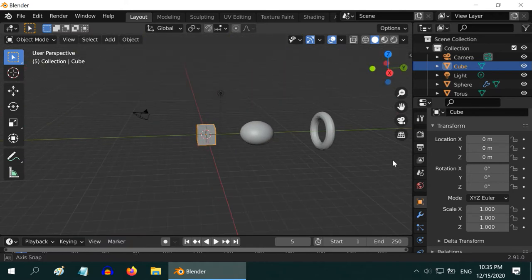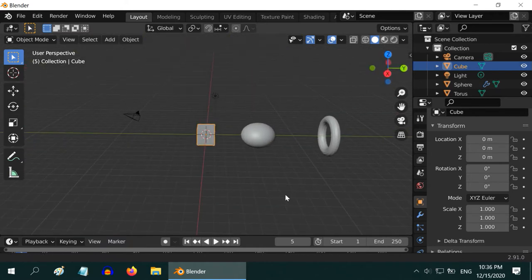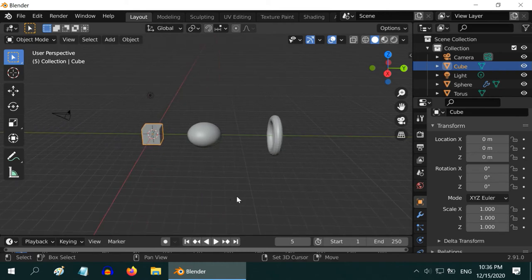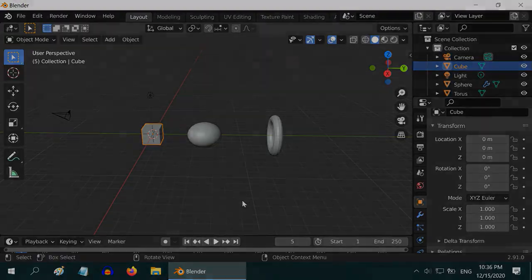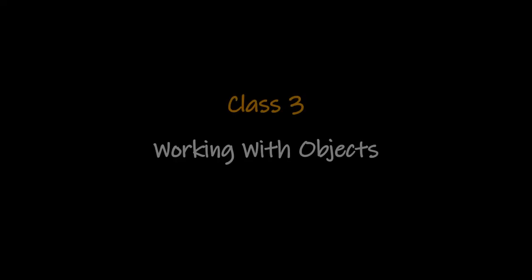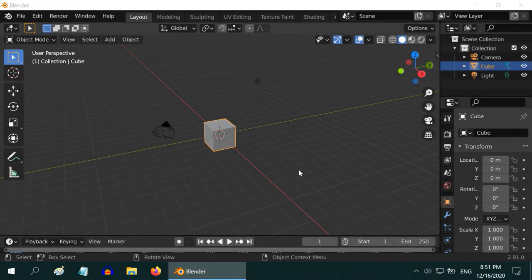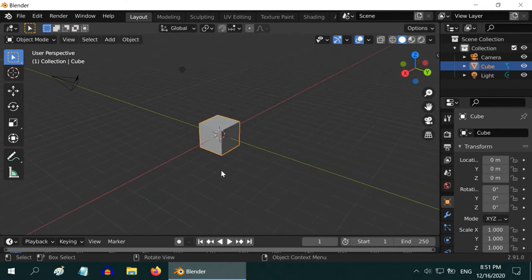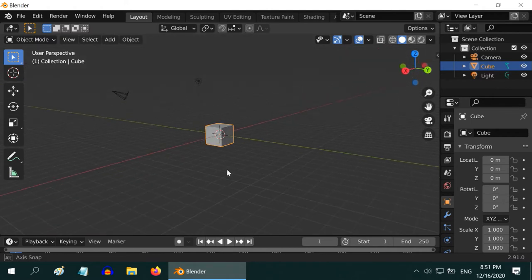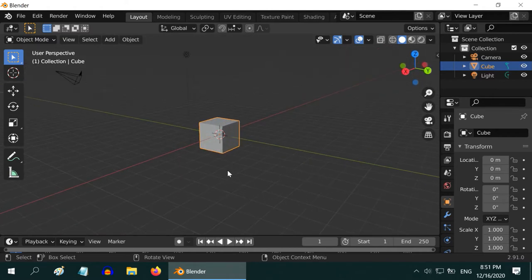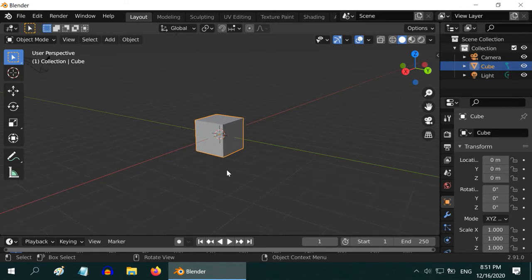That's all for this class. In the next class, we will discuss how to modify your objects and how to move them or position them in the 3D Viewport. So we are back with Blender. We are in the 3D Viewport. In this tutorial, we will learn how to move or modify an object and how to add new objects.